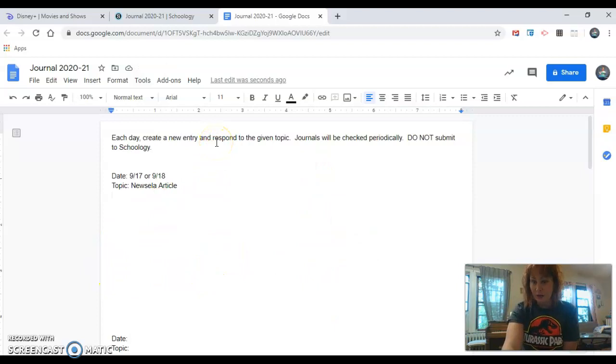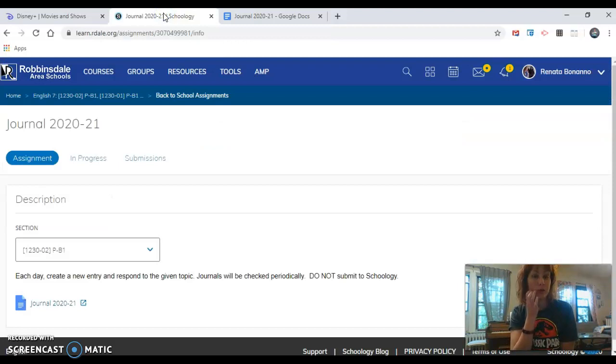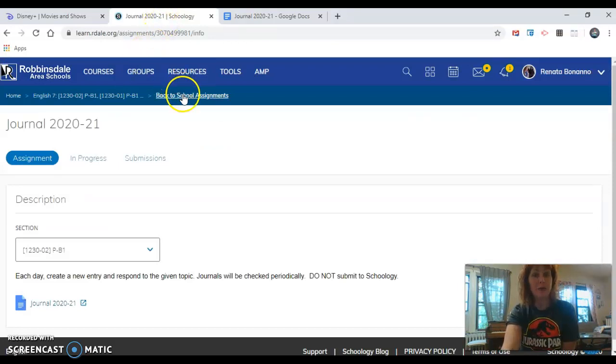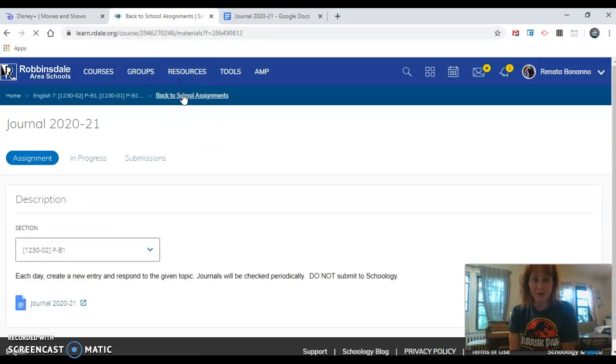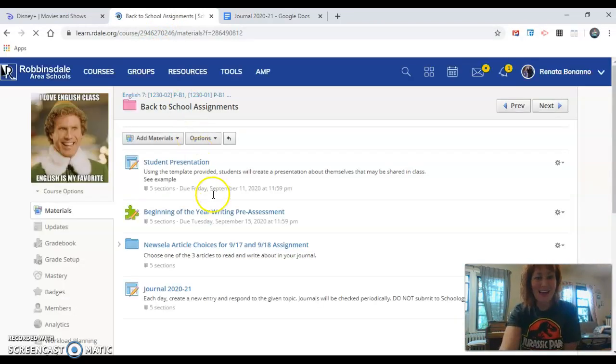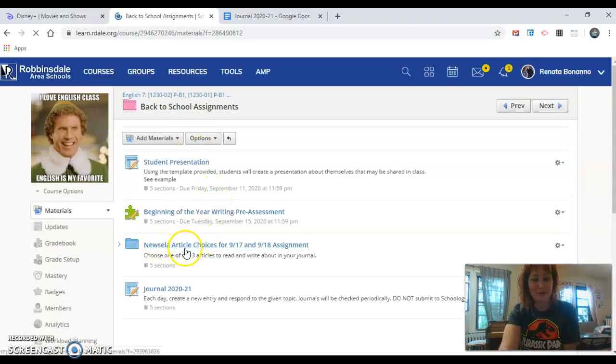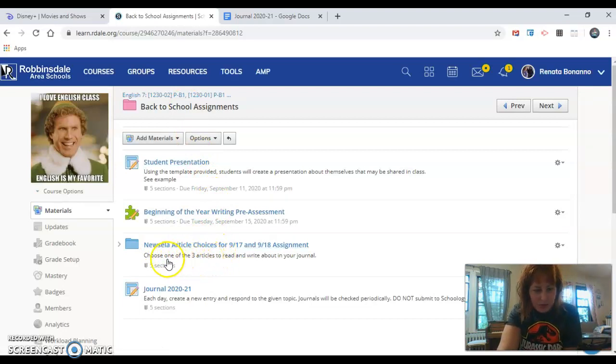How are you going to do that? Well let me show you. You are going to go back to the back-to-school assignments folder and find the folder that says Newsela article choices for 9-17 and 9-18. Underneath it's always important to read the instructions.